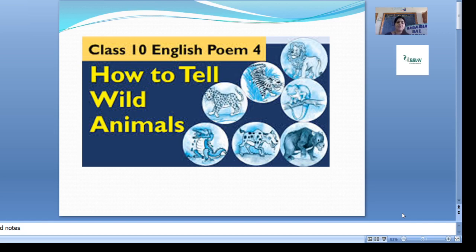This is a very humorous poem — humorous meaning a funny type of poem. Carolyn Wells suggests some dangerous identification of animals, that animals can be dangerous to you. Animals are very lovable, but sometimes they can be dangerous.